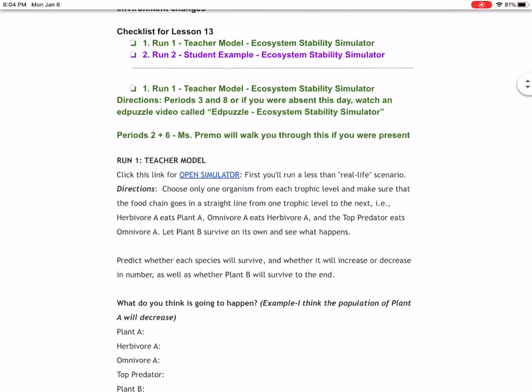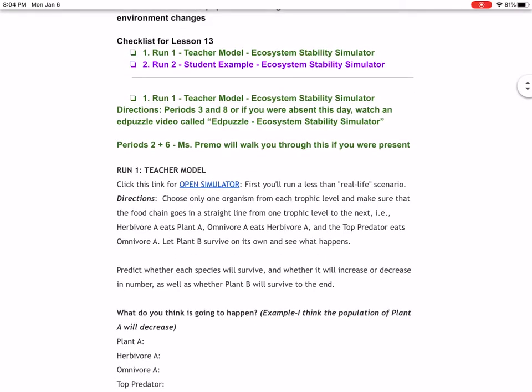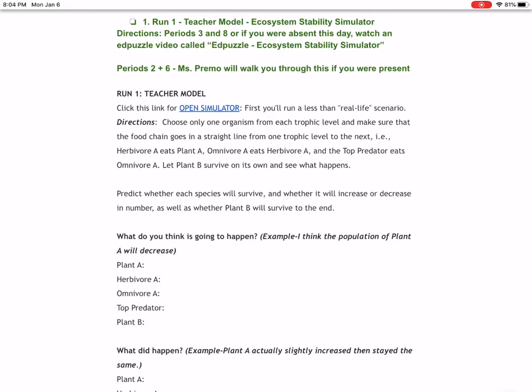I'm going to go through one example. We're going to be using an ecosystem stability simulator. It's basically going to show us, is this ecosystem stable? Are all of my populations actually surviving? So I'm going to run through one. You should be doing exactly what I'm doing, so if I type something, you should type something. If I'm doing something in this simulator, you should be doing it.